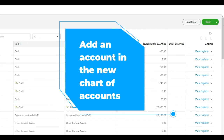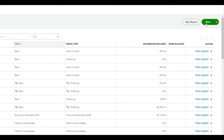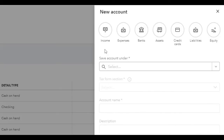To add an account in the new chart of accounts in QuickBooks Online, click New. Now you have the option of selecting from what I would call these account buckets — whether it's income, expenses, banks, assets, credit cards, liabilities, or equity.